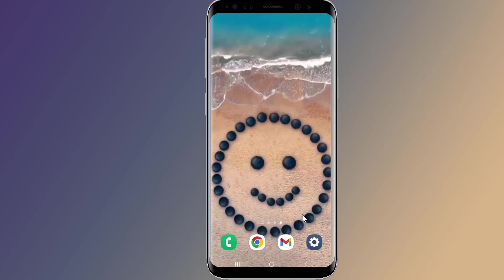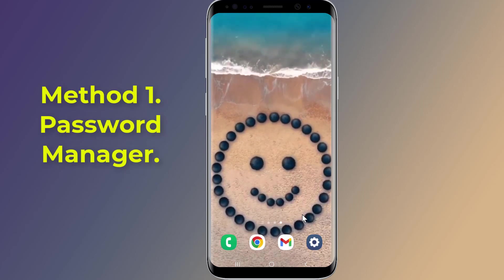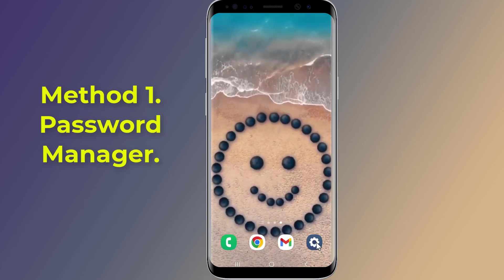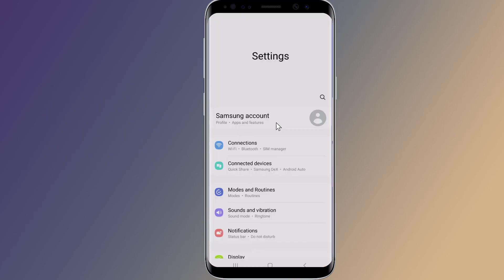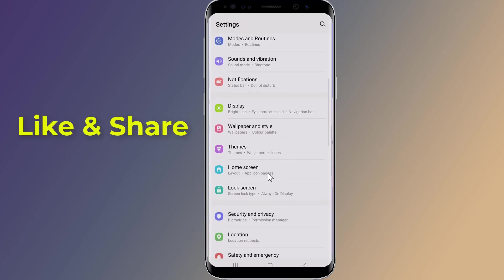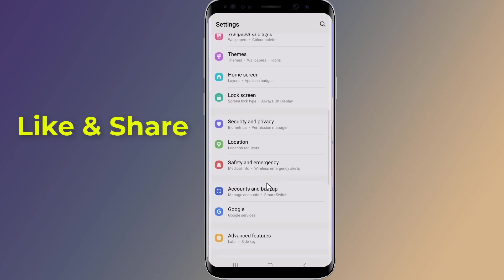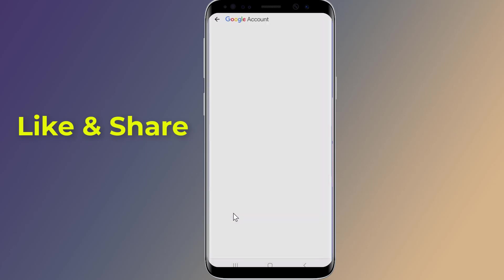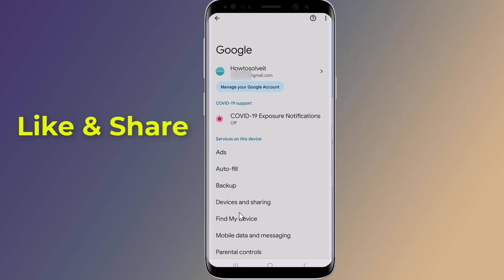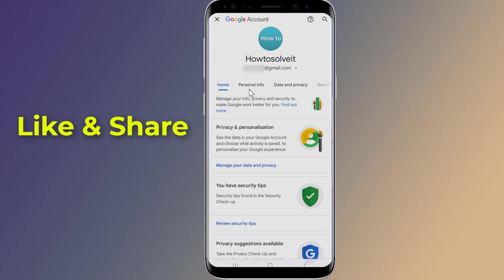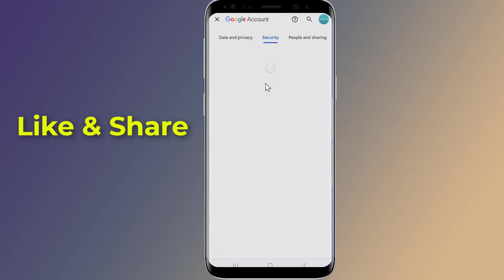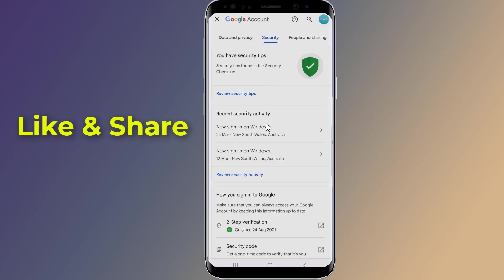Method one: Password Manager. Open the settings of your Android phone, now go to Google, select 'Manage your Google Account', go to Security, and scroll down to Password Manager.